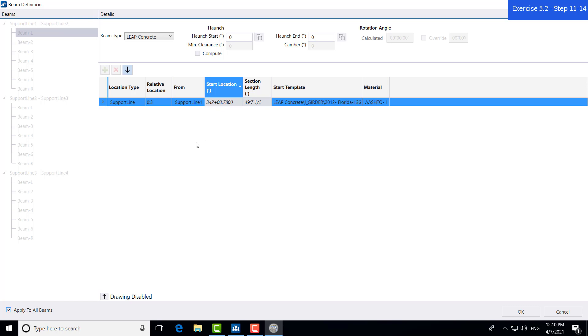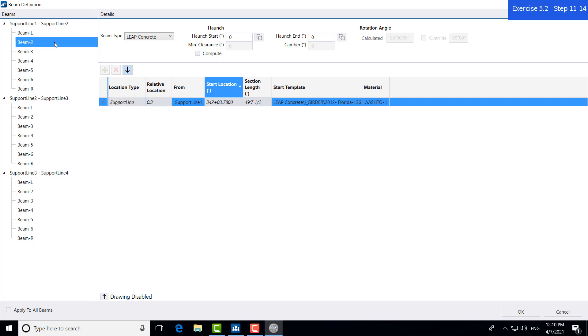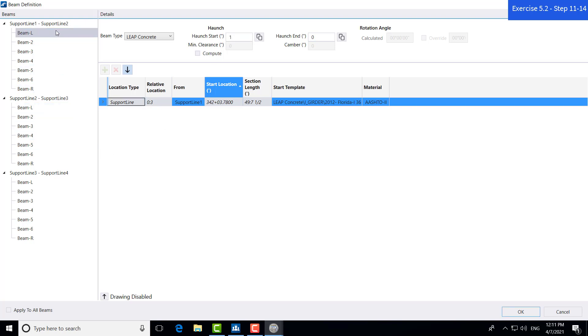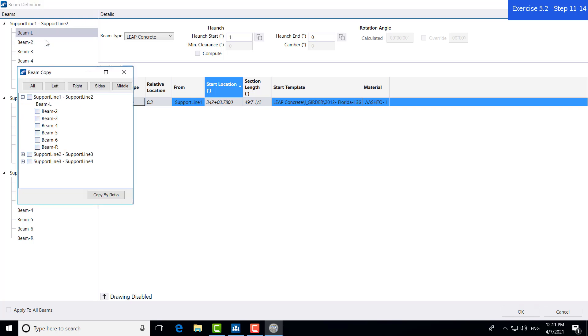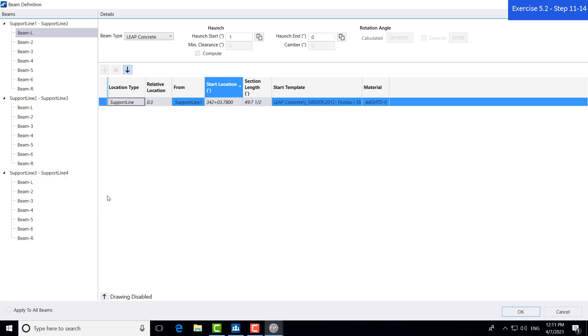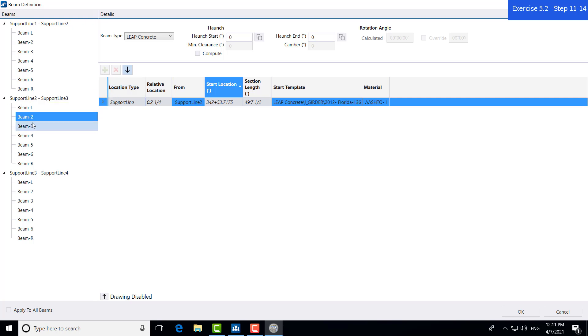Let's say, all these beams right now have a zero haunch. Just for an example, if I wanted to change this haunch to one inch, select away. Now, if I only wanted, say, the span two beam L to have that same characteristic, I come to, I right-click on the span one beam L, click on copy to, and now I select all the other beams that I want to have the same characteristics as this span one beam L. If I go to span two beam L, and I hit copy by ratio, this span two beam L will also share that one inch haunch, which for any changes that you make to that span one beam L, but that haunch was just used as an example. All the other beams were not changed, but that beam L.